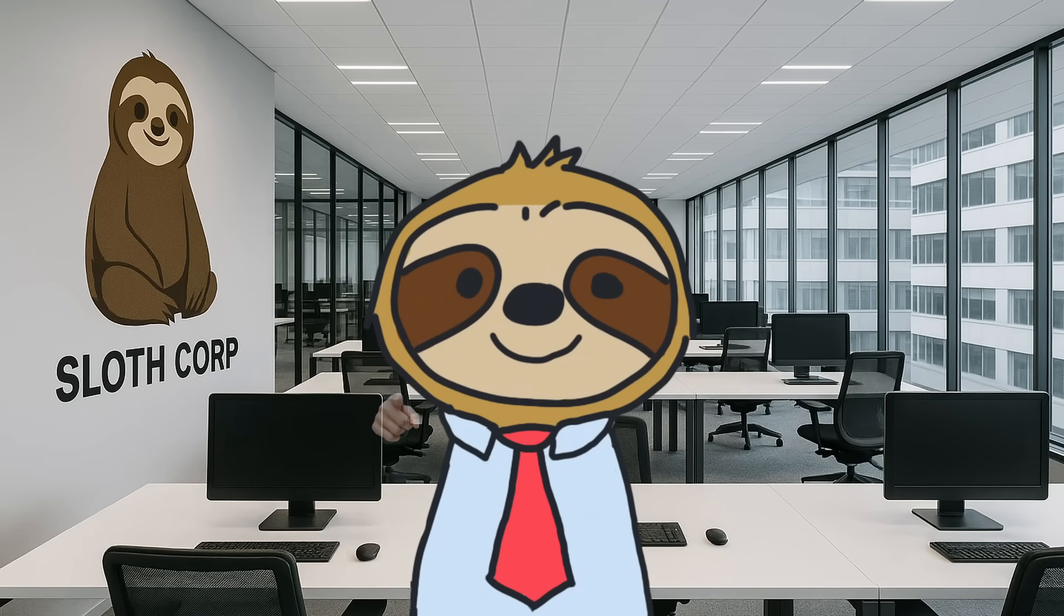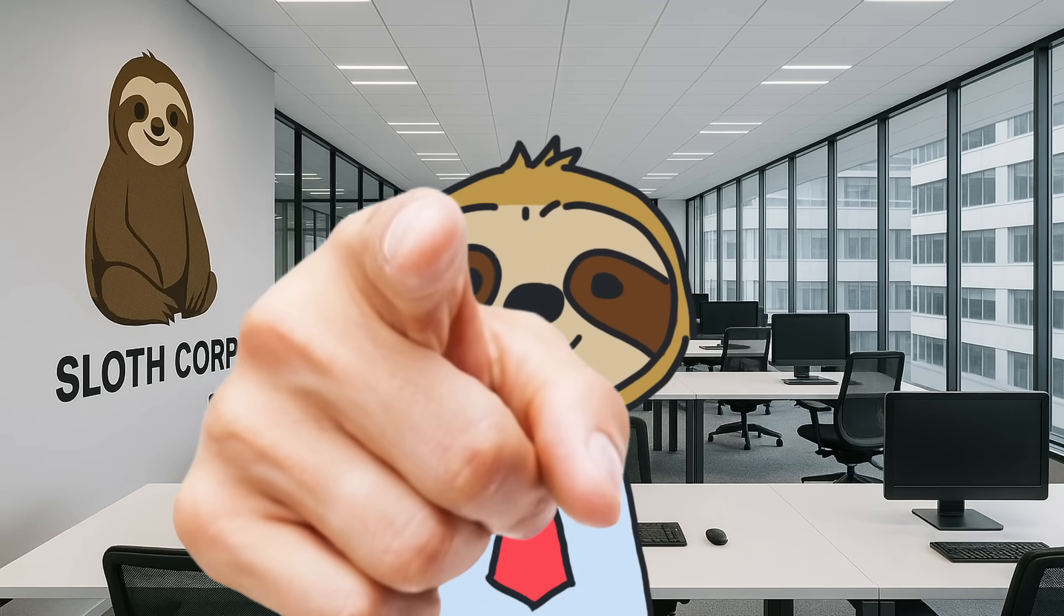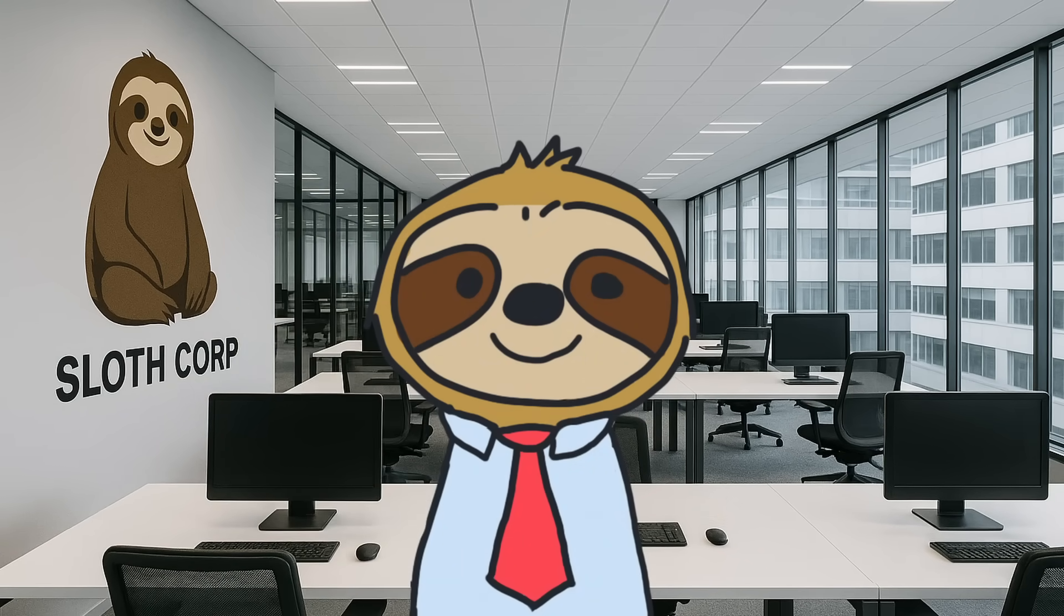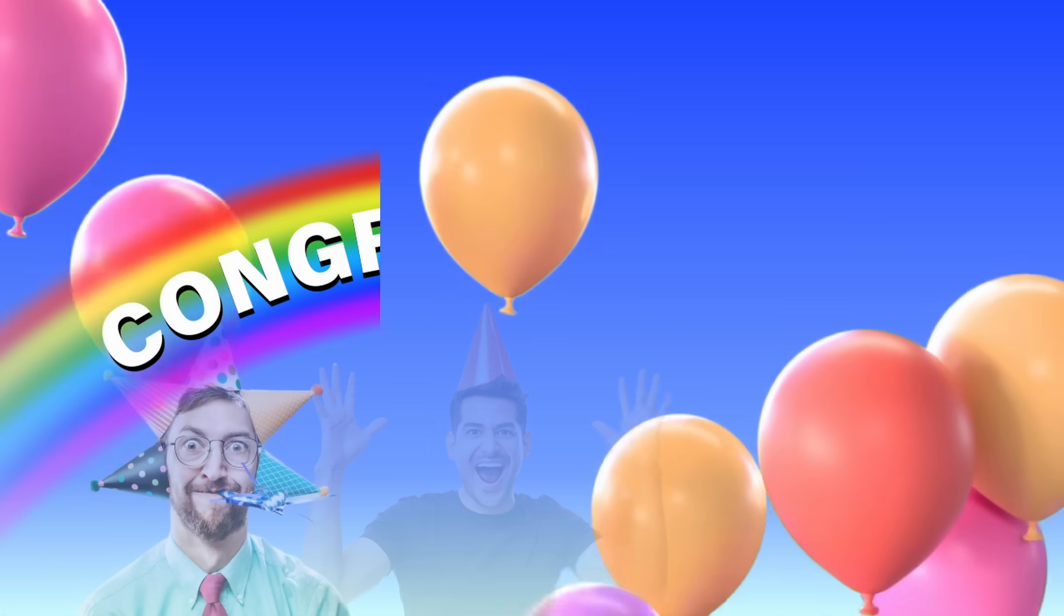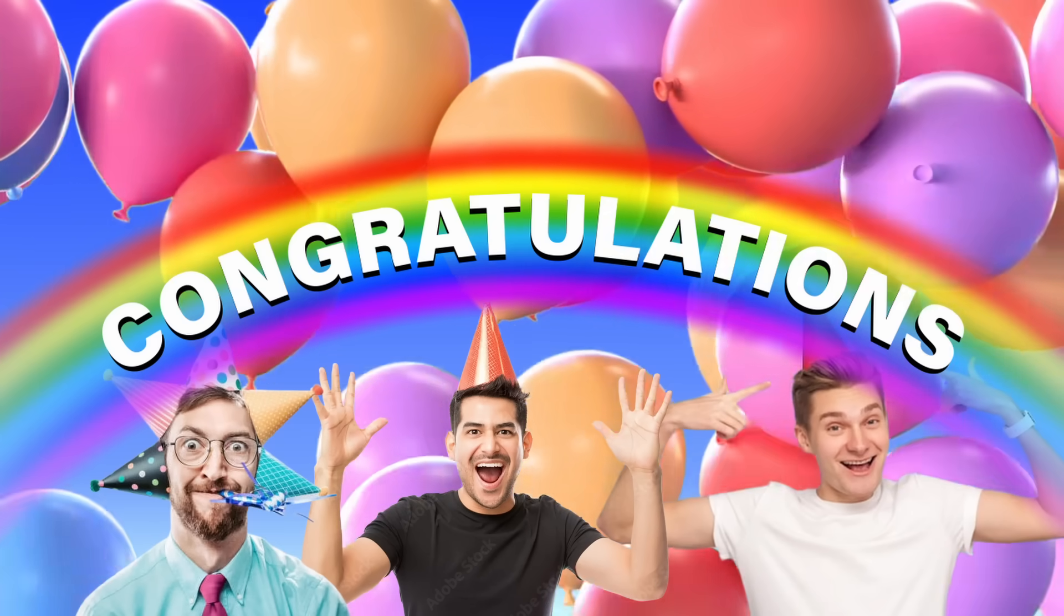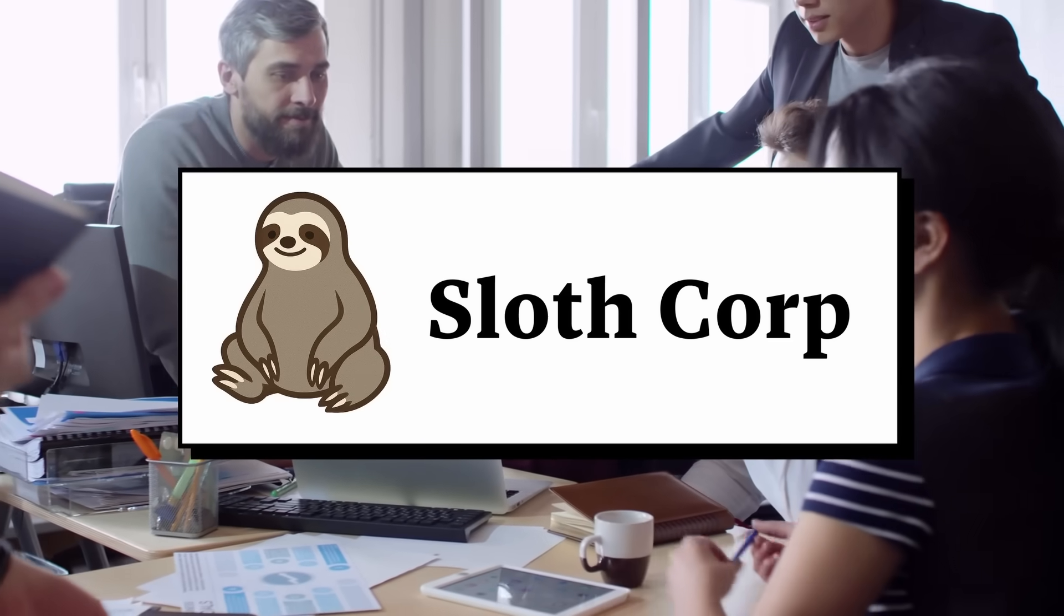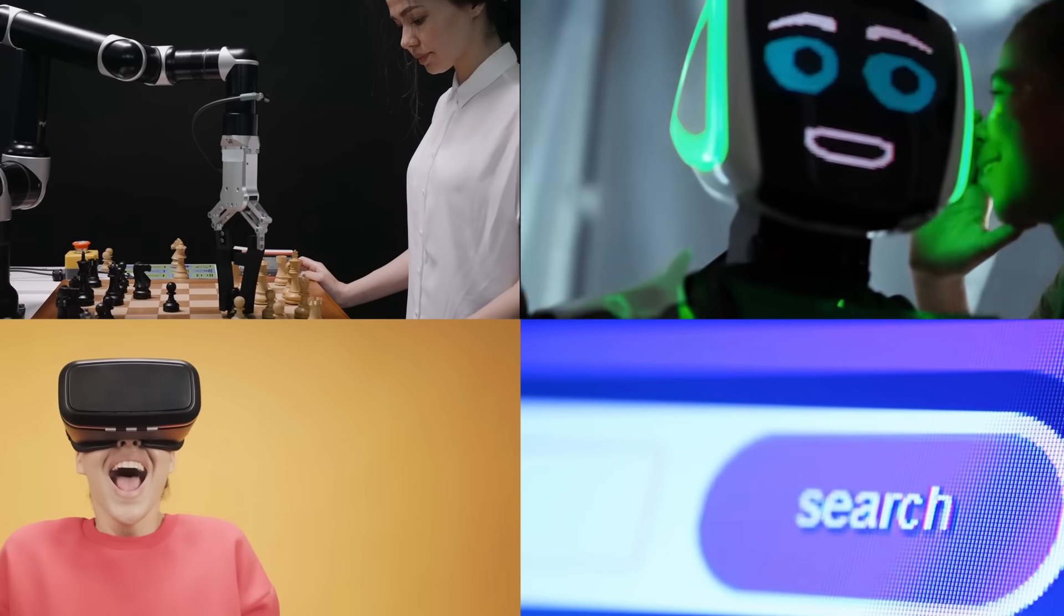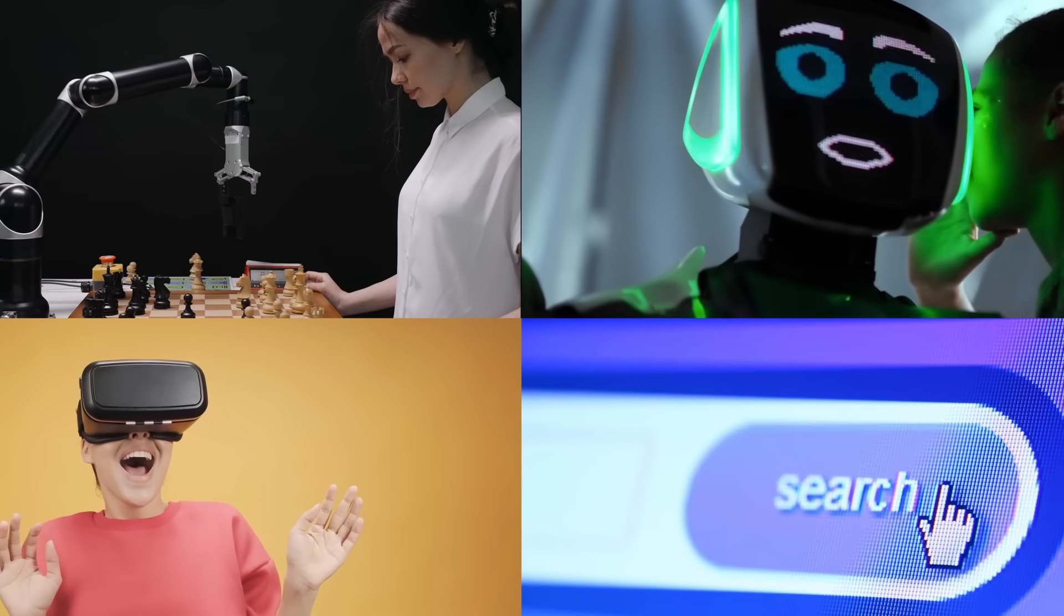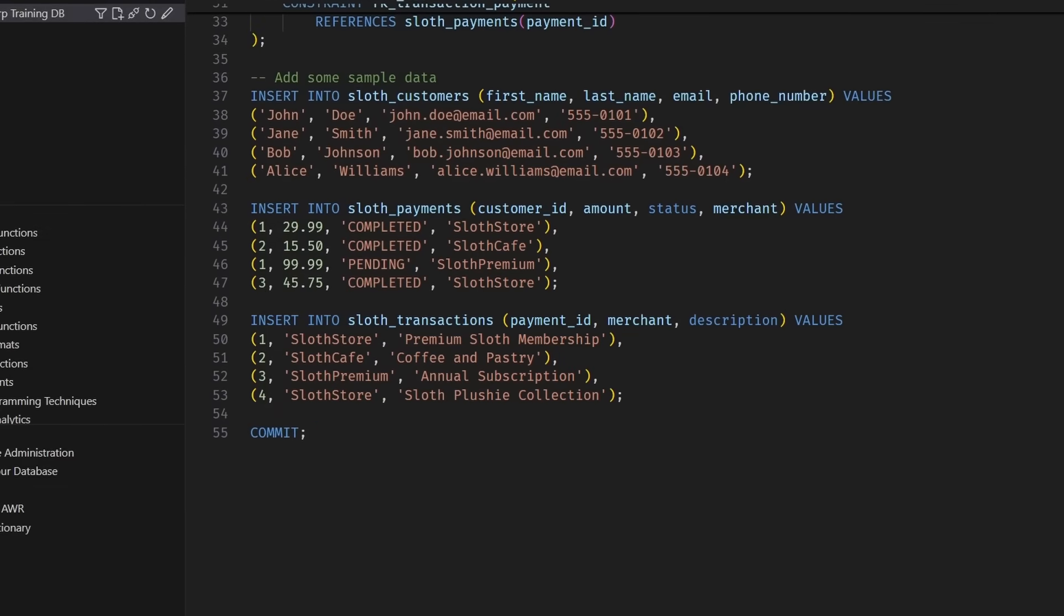Welcome aboard! If you're watching this video, then let me be the first to say congratulations! You've recently been hired by Slothcorp, one of the greatest tech companies to ever exist. And this is your first official day of database training.